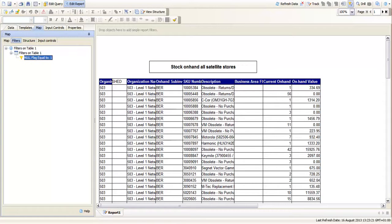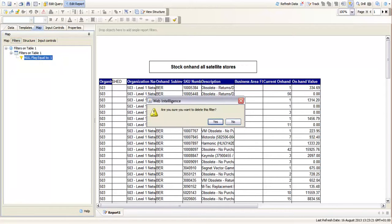I'm just going to remove that filter by right clicking and removing the filter. I just want to show you a second option.